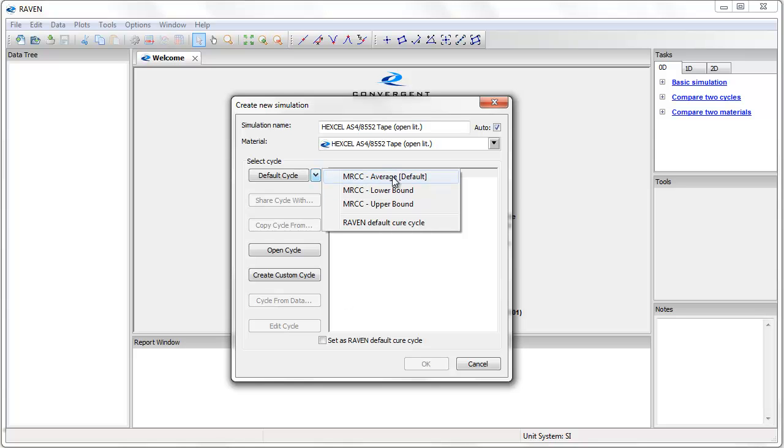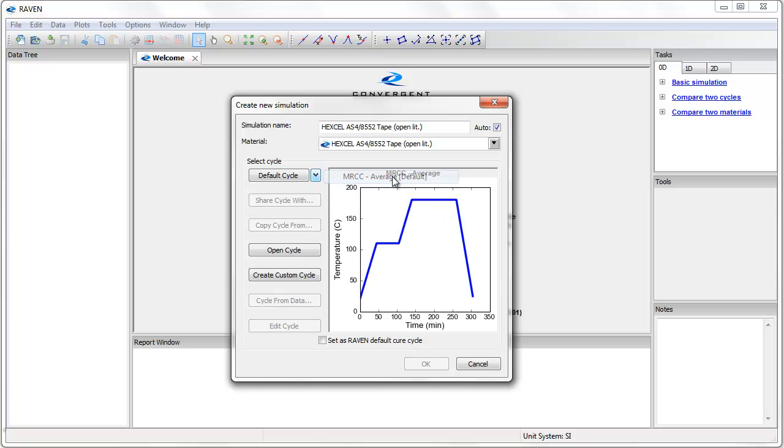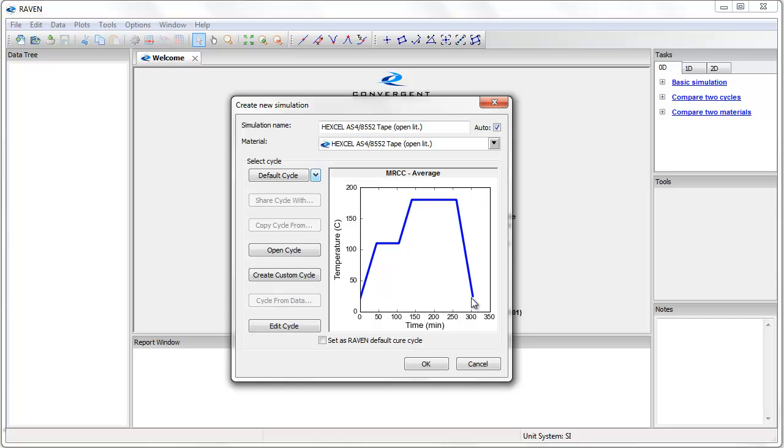For now I will select the average manufacturer's recommended cure cycle. This cycle includes a ramp to 110 C at 2 C per minute, a hold for 60 minutes, a ramp to 180 C at 2 C per minute, a hold for 120 minutes, and a cool to room temperature.